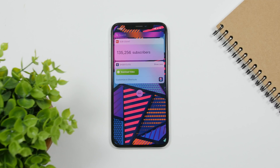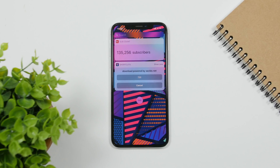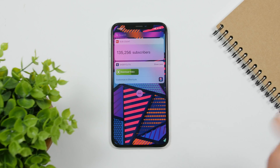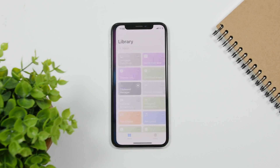Download Video is a shortcut that allows you to download videos from more than 500 different websites. All you gotta do is copy the link of the video and then simply run the shortcut. It will show you an option with the different sizes in which you can download that video — of course, that depends on the size the video was uploaded in. Just tap on the size you want and it will be saved to the camera roll of your device.